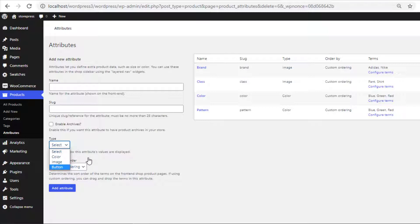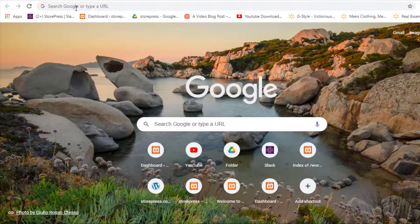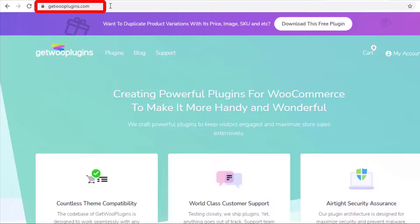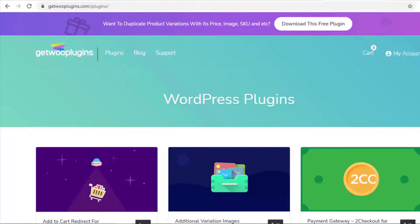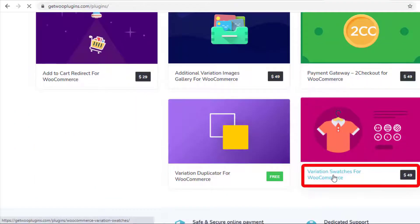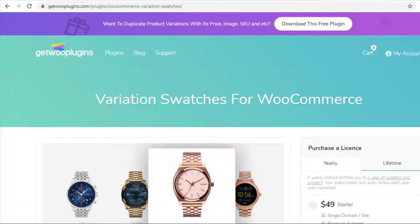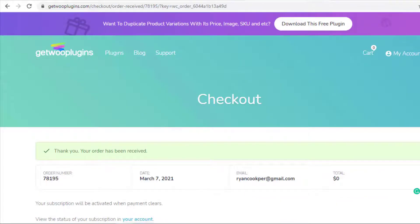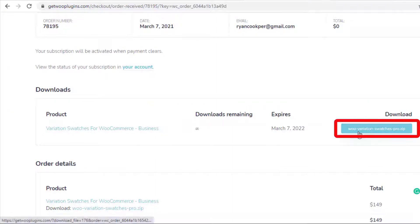So you need to purchase the premium version of the plugin. To do so, go to getplugins.com, click on Plugins, and click on Variation Swatches for WooCommerce. Purchase the plugin, then download the zip file of the plugin.